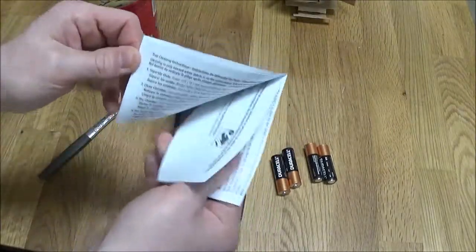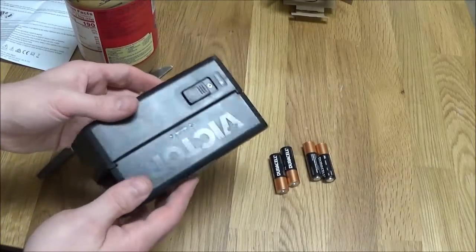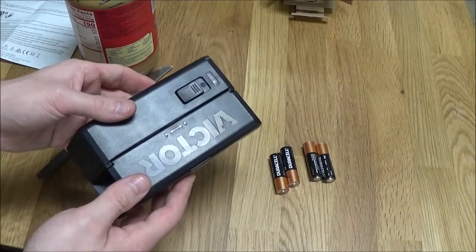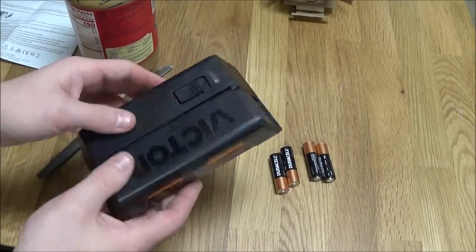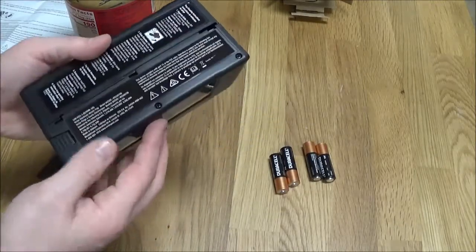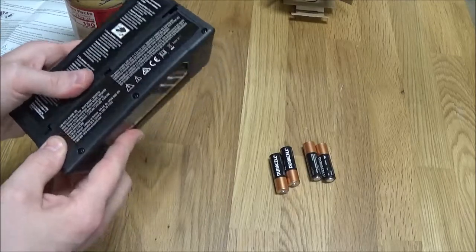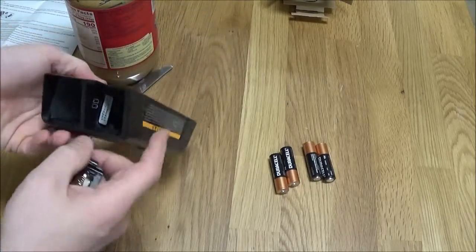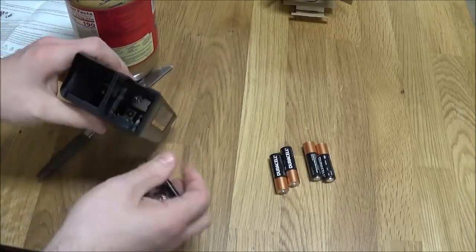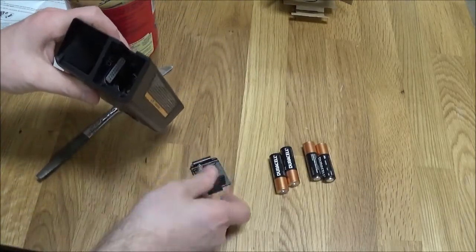Comes with some instructions. First things first, you have to put the batteries in this unit. I'm going to do that now.